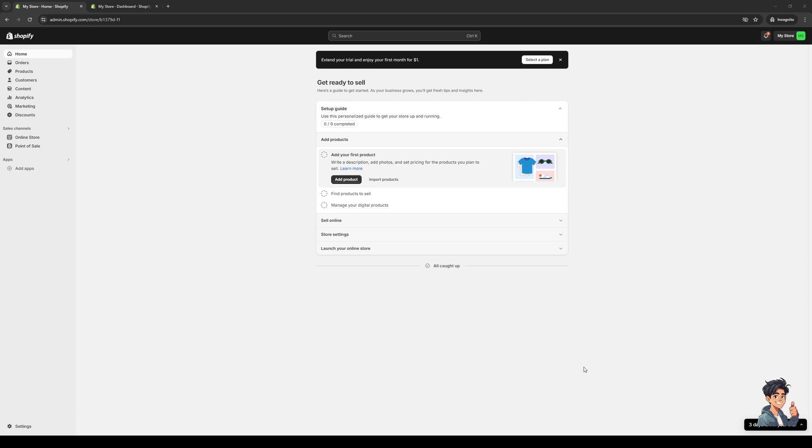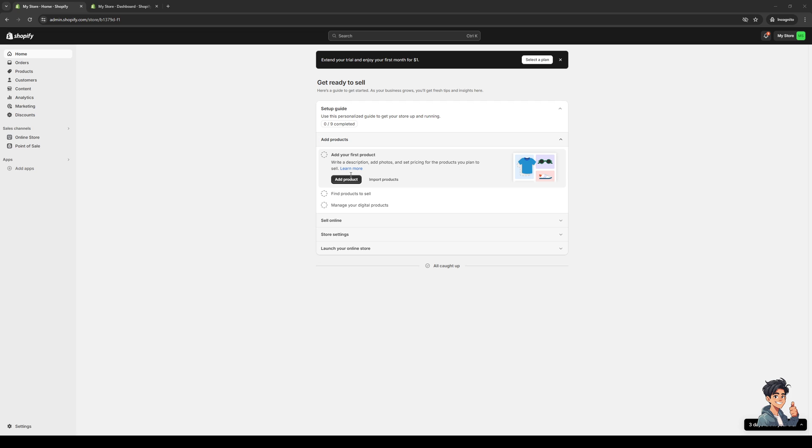Now the easiest way obviously is to just click on the ellipses like I said, and then you would want to select clear browsing data. This would effectively clean up the files that you have installed on your PC that help the store run. So if you encounter a bug or glitch where your store is not running correctly or you can't load a page, then this would effectively fix the problem. So yeah, that's all there is to it.